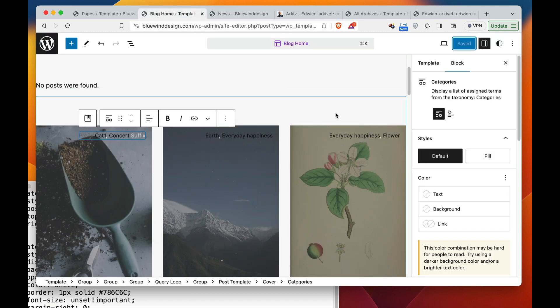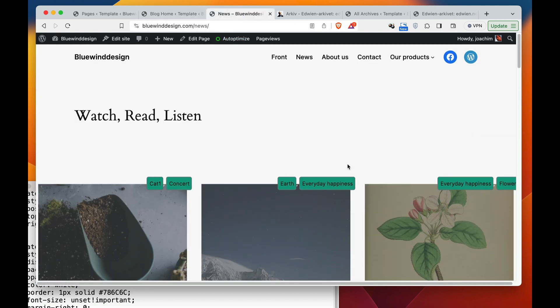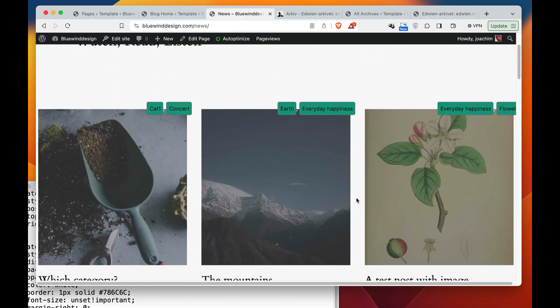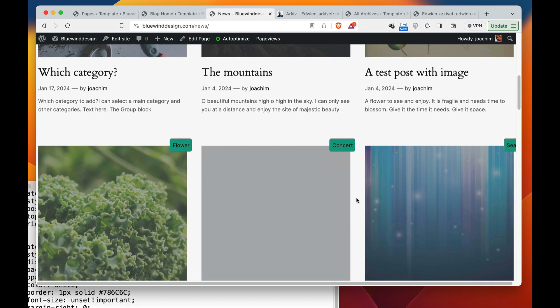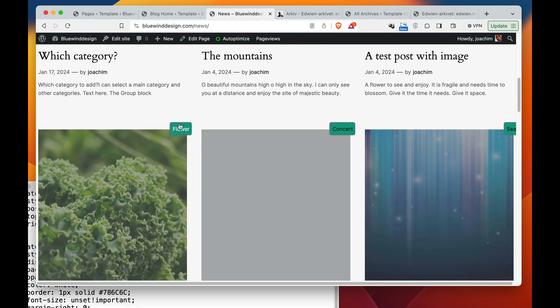So we got that in place and let's see what it looks like. So we see that the category is top here.